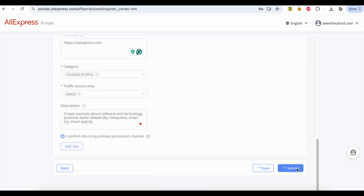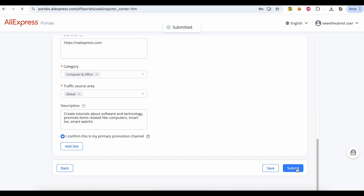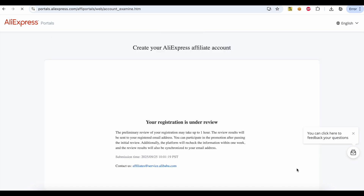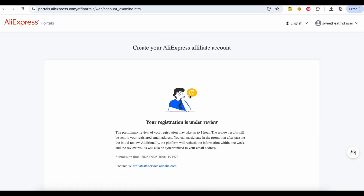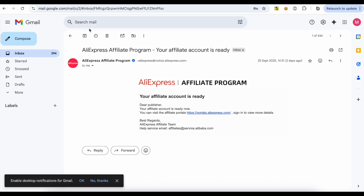Click the Submit button. Now your application will get reviewed. You will receive the approved email like this one.